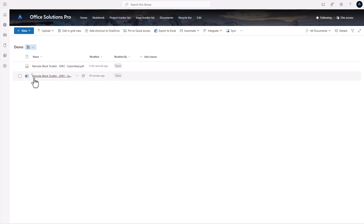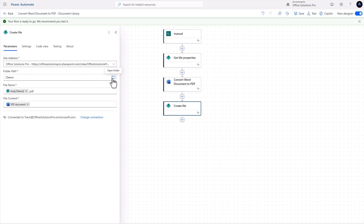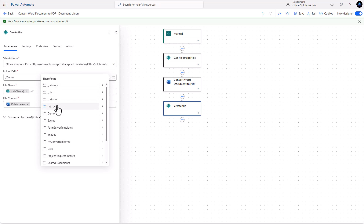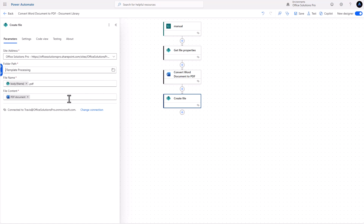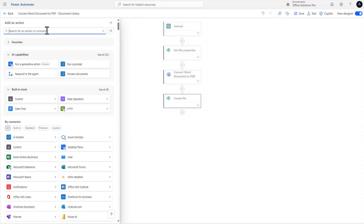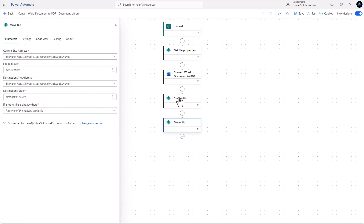We can open it up and see it converted to PDF without any problems. That's how simple it needs to be. However, if we ran this flow again we would get an error — it would not overwrite. The simple fix is to move it into a temp folder and then use an action to move the file from the temp folder to the destination, which gives you the ability to overwrite.